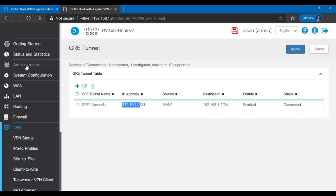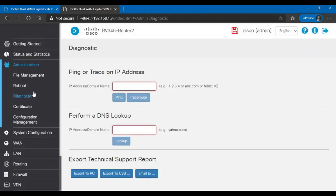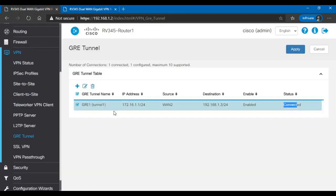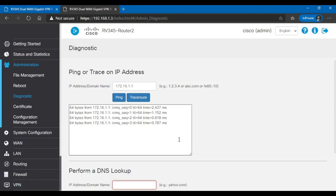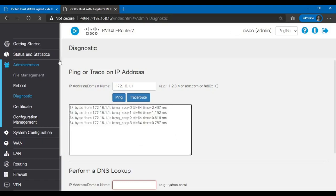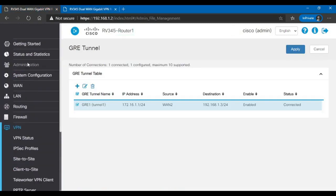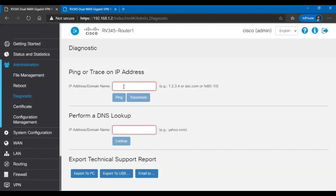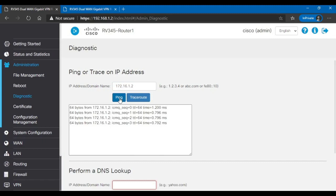First, let's check if the configuration so far with the local GRE IP address, you can ping the other router. Go to Administration, Diagnostic, Ping or Trace. This is the second router. 172.16.1.1 was the IP address of router number one. Let's ping it and see what happens. Okay. We get a reply. And again, if we go to the first router, go to Administration, Diagnostic, and we ping the IP of the GRE tunnel 172.16.1.2 was the second router. Let's see if we get a reply. Yes. We get a reply.